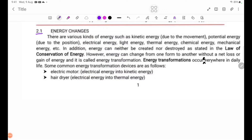2.1 Energy Changes. There are various kinds of energy, such as kinetic energy related to movement.